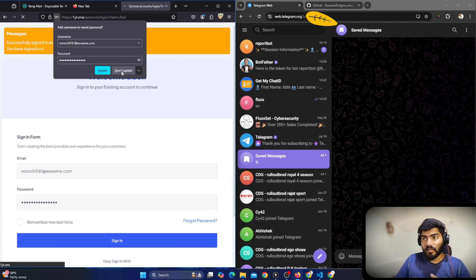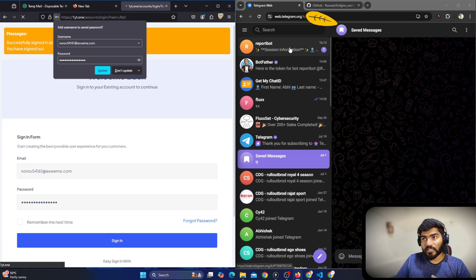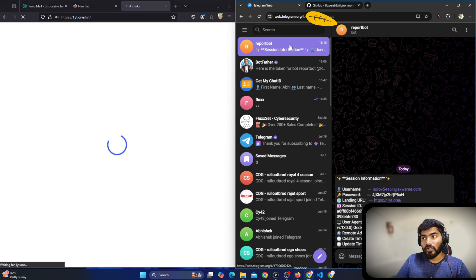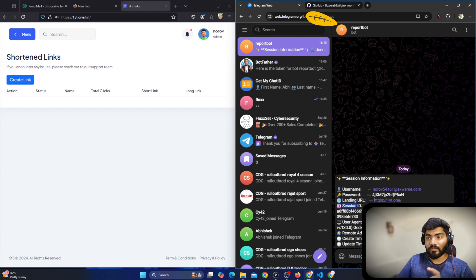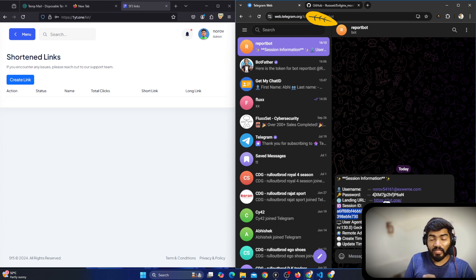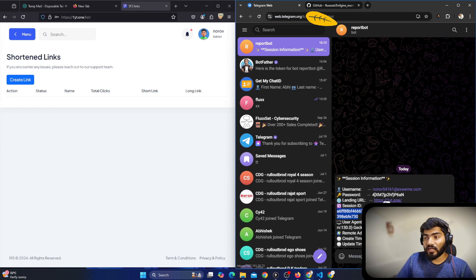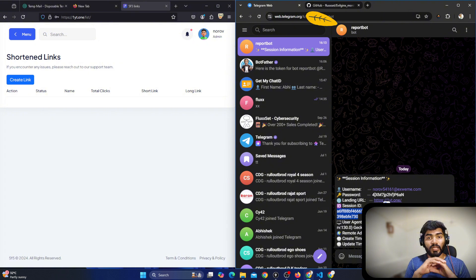Let me click Sign In — and you can see I got the message right here. It says 'Report Bot'. If I click on the report, you can see it says: session information, the username is this, the password is this, the landing URL, the session ID or cookie, user agent, remote address, and everything is there.